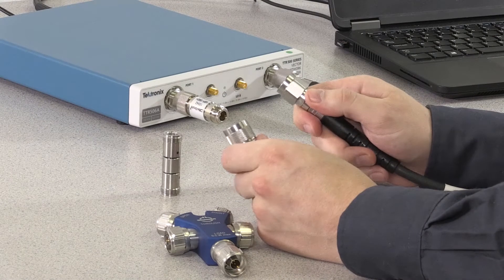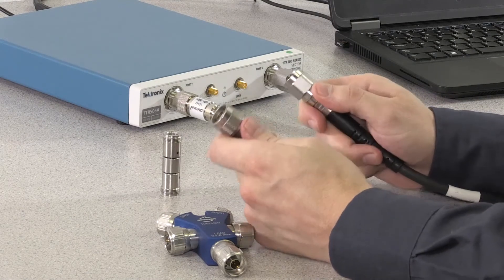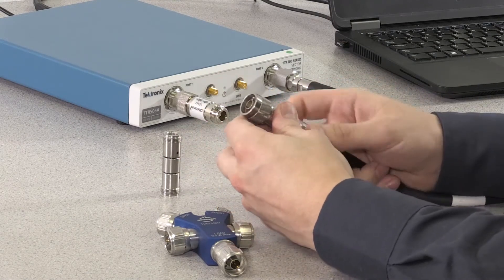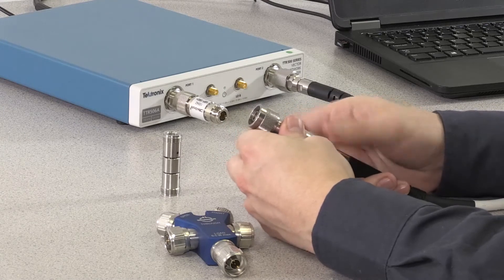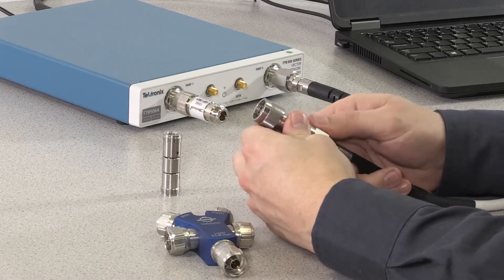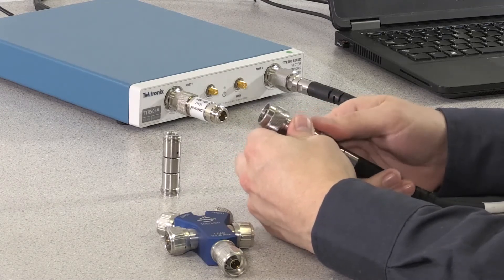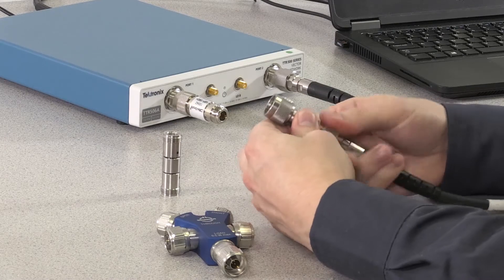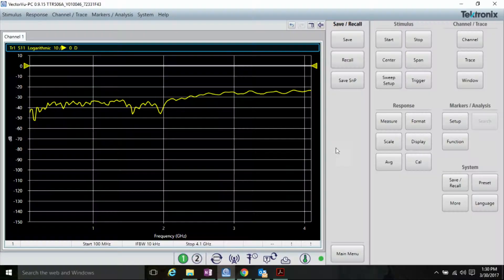We first need to determine the delay attributed by the male to female adapter. To do this, connect the female to male adapter to port 2, the cable on port 2, and to port 1 of the VNA.